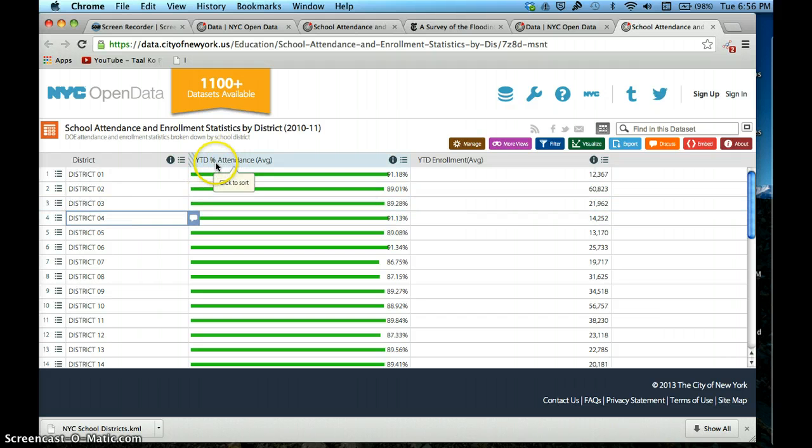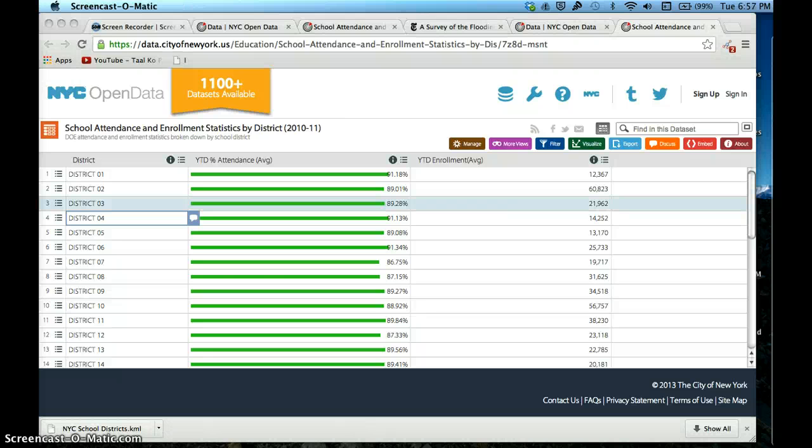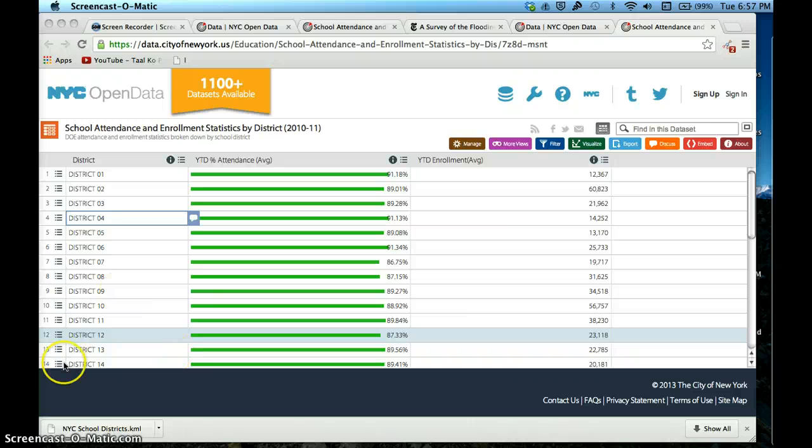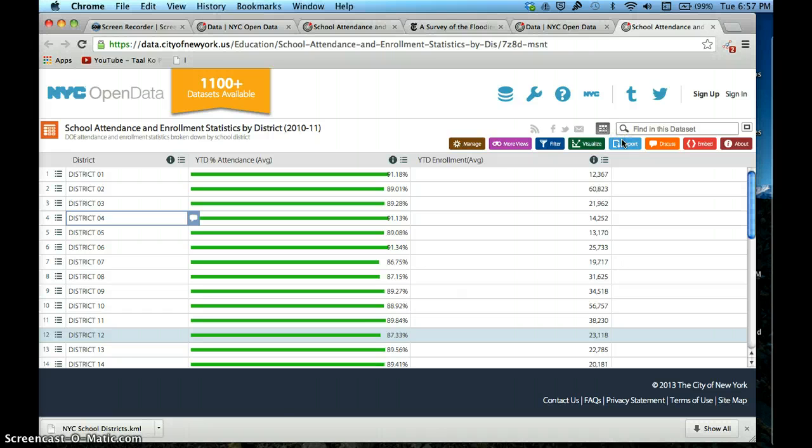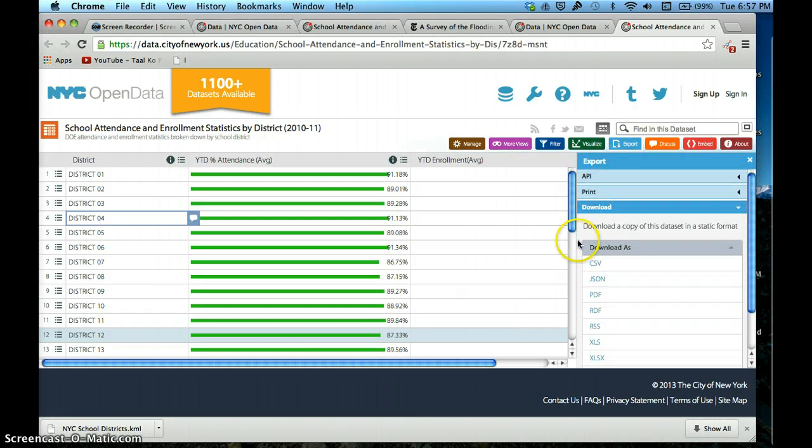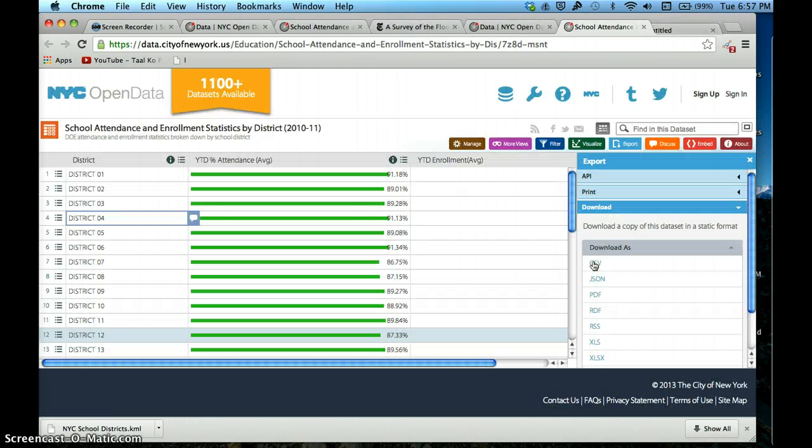This looks really great. It's clean, there isn't an overload of data. This is exactly what I want - the average percent of students who attended school in 2010 and 2011. This also works very well for this exercise on how to use Google Fusion Tables. I'll export this data. I want to download this as a CSV, a comma-separated value.